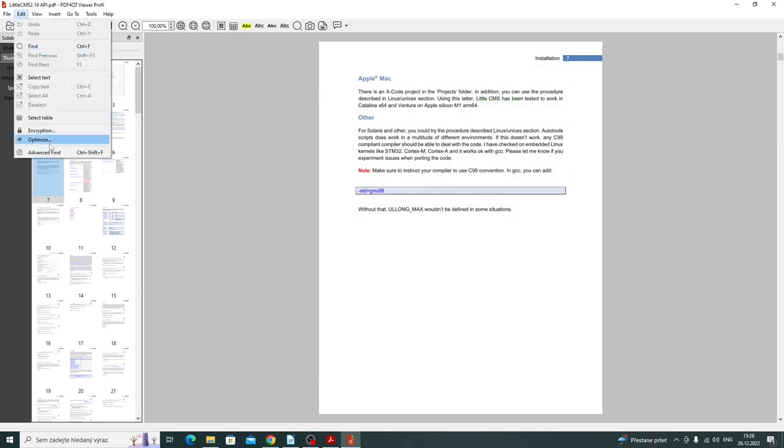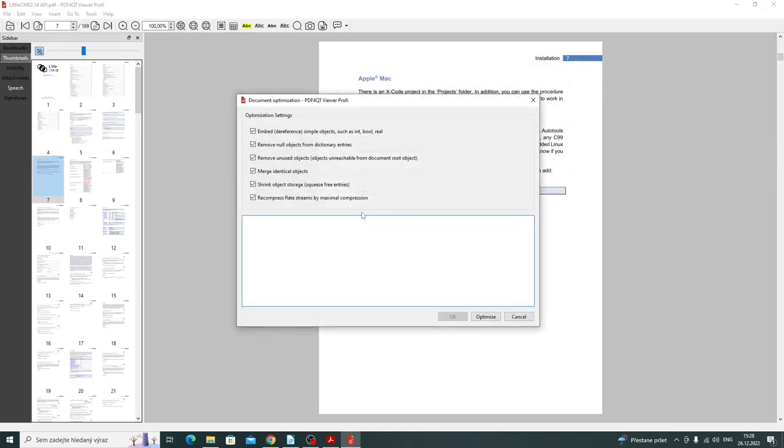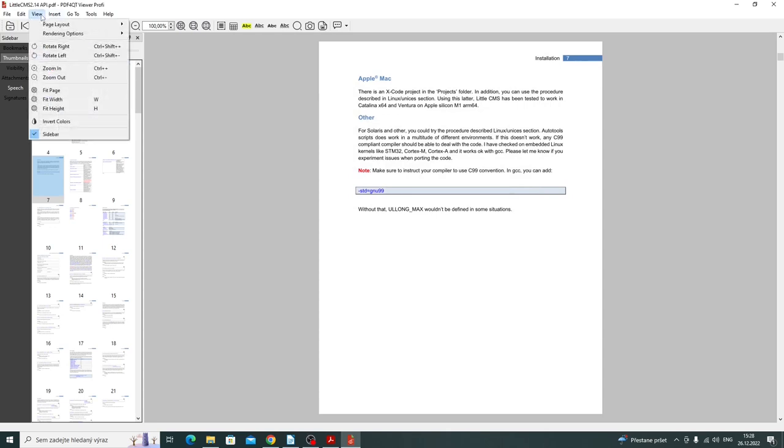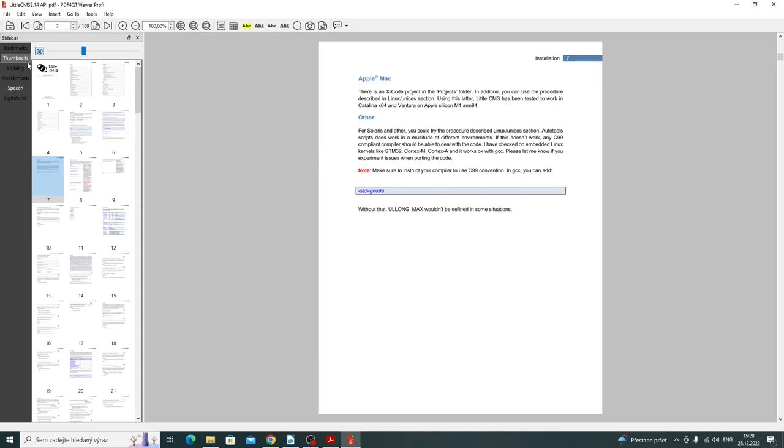I can encrypt the document. I can optimize the document for size. I can invert colors.